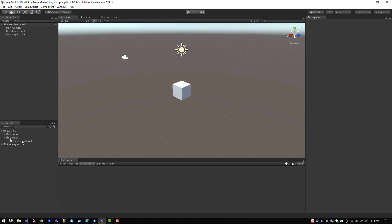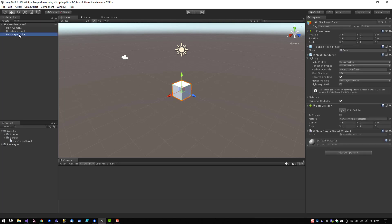In order to attach the script to the cube, it's actually really straightforward. You can simply select the script and drag and drop onto your game object, and once you select the game object, you can actually see it here.